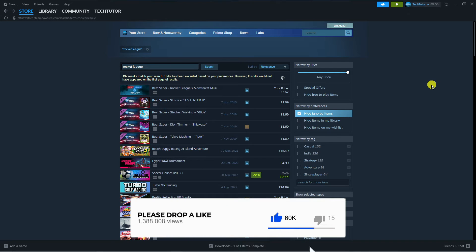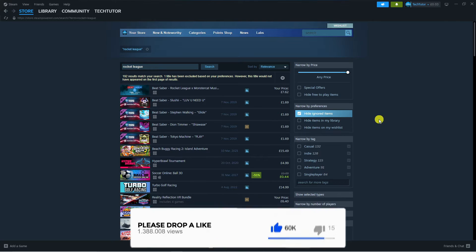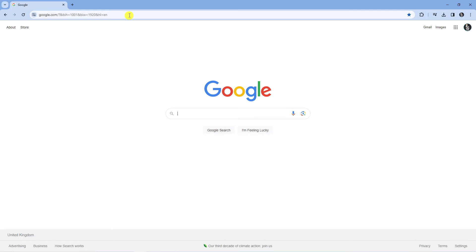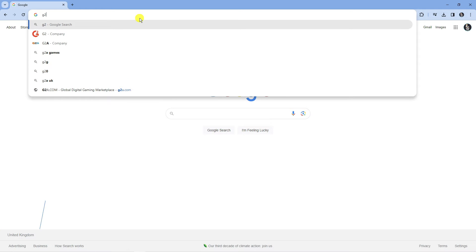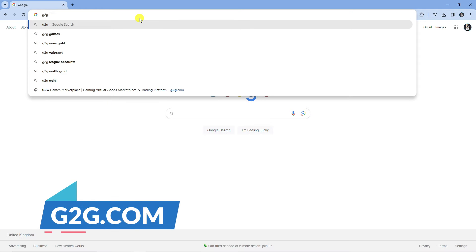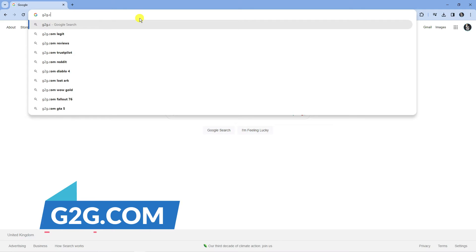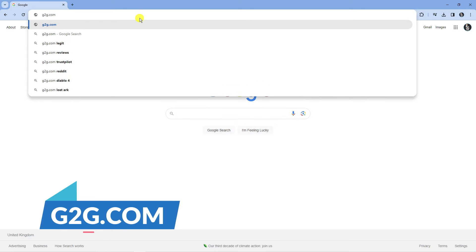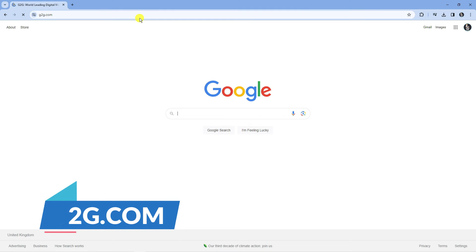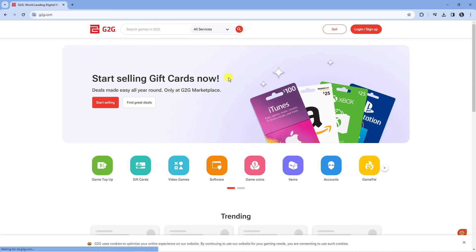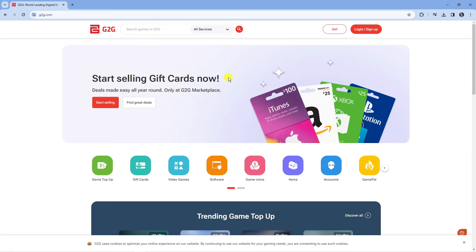So to actually go ahead and get this on Steam, what you're going to want to do is open up a new internet browser. Once you've done that, you want to come across to a website called g2g.com, so just type that into your address bar and that's going to take you across to a website like this.